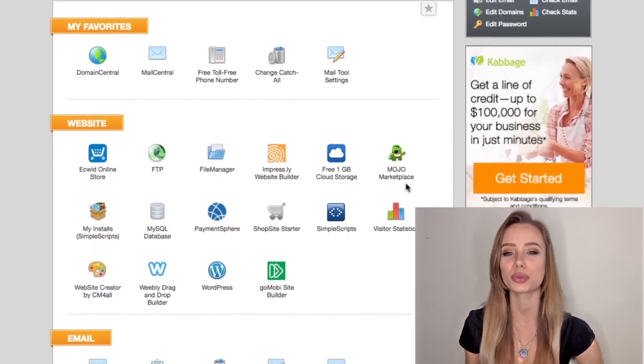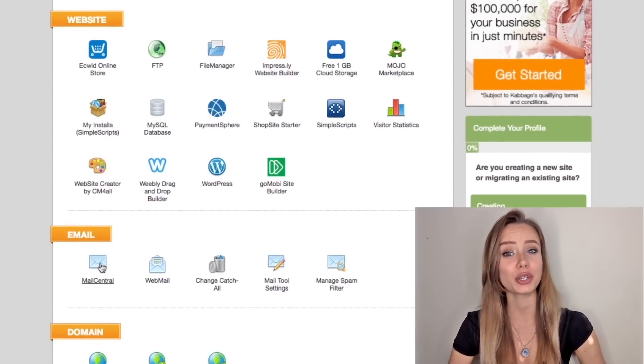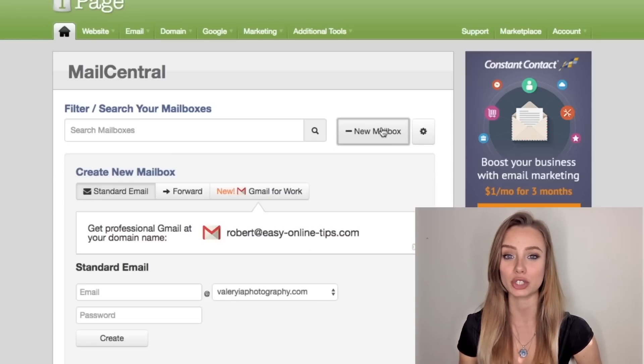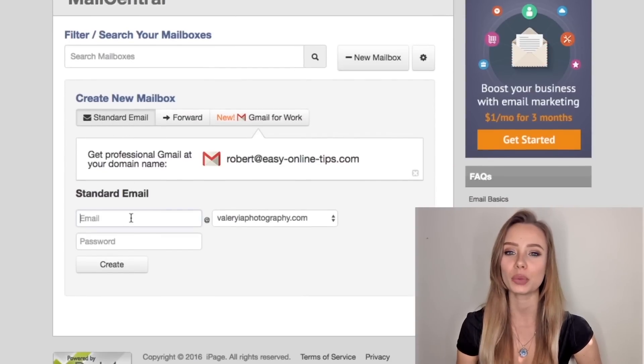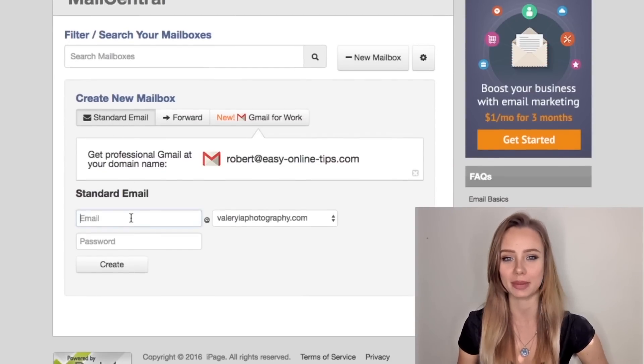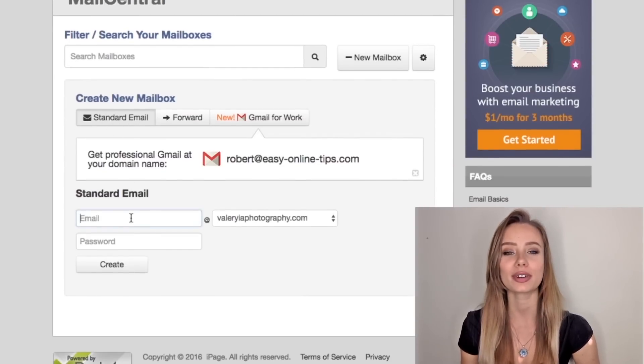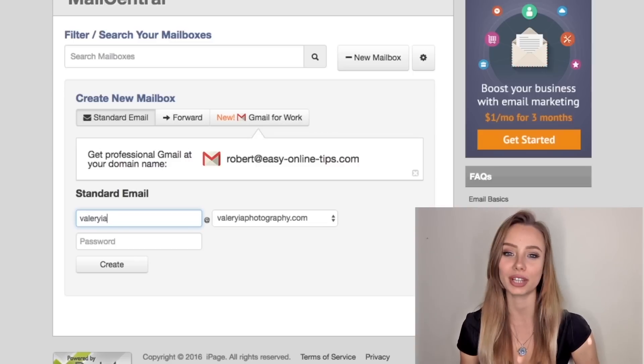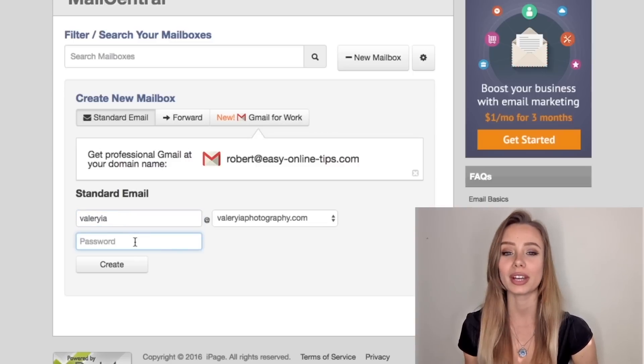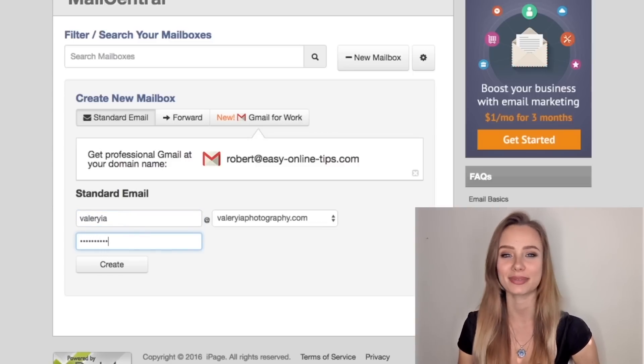So scroll down and click mail central and we're going to create a new mailbox and make sure standard email is checked and here we'll write the first paragraph of the email address. For example, valeria at valeriaphotography.com. Write a new password and click create.